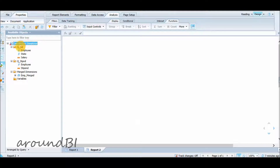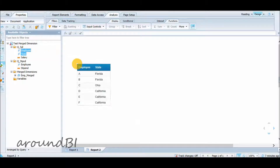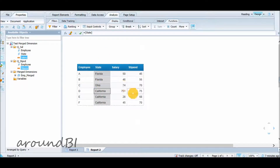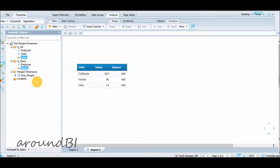Moving to our next topic: the Force Merge function. We have two queries in this report and the employee object is merged from both. Query1 has a State object. Pulling employee and State into a table block shows each employee from Query1 with their respective state. Adding salary from Query1 and stipend from Query2 works, but if we remove the employee object and keep only State — a non-merged dimension — the salary sums correctly per state, but stipend shows 420 for every state, which is incorrect.